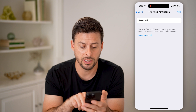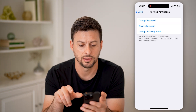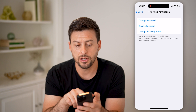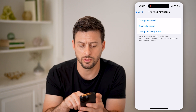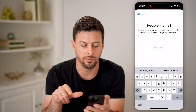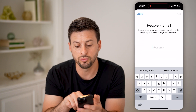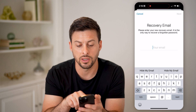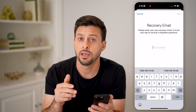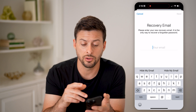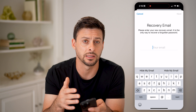I'm going to enter in the password for my account and hit next. You'll be able to see here I have a recovery email set, so I can hit Change Recovery Email. It says please enter your new recovery email — it is the only way to recover a forgotten password. If you wanted to use your email, you can just enter it right here, type it in, and hit next.